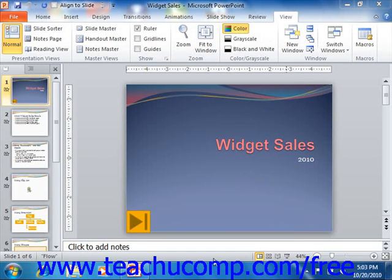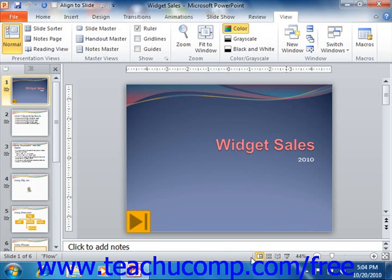At the bottom of the application window is a long thin horizontal bar in which you will find objects such as the zoom slider and the presentation view buttons. The bar within which these tools appear is called the status bar.